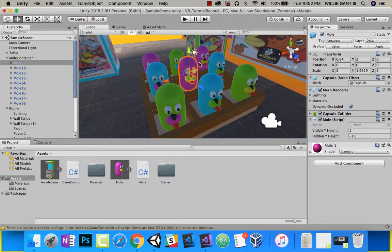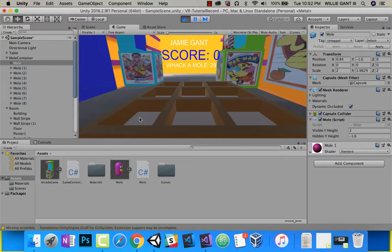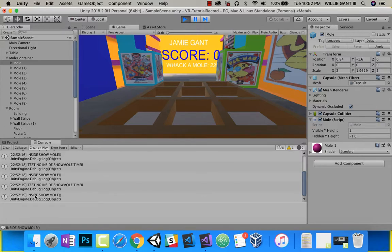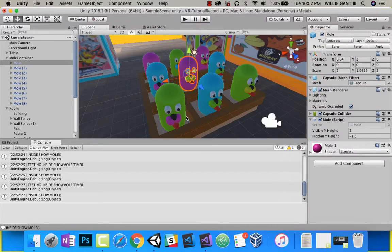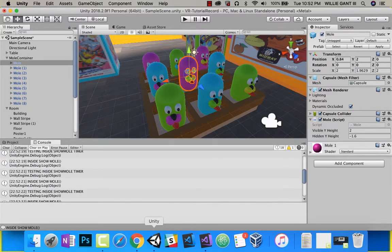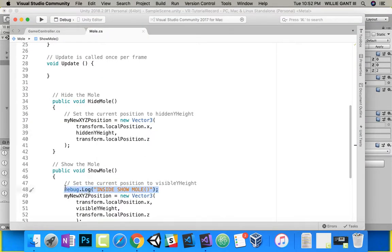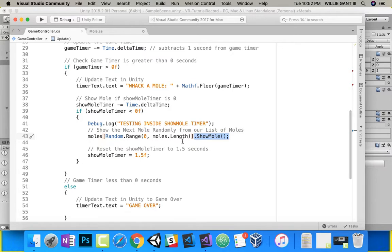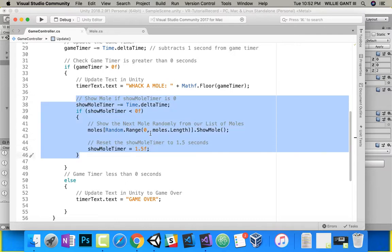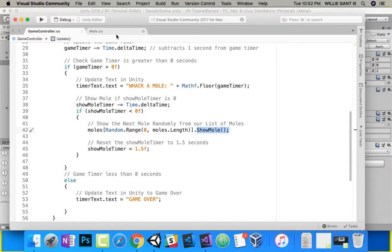I push play. Same thing happens. We look at our console — you can see it says 'testing inside show mole timer' and it's calling 'inside show mole' over and over again. So something's not happening, but we can see it is working because it's showing in our log. Let's get rid of those debug statements. We know we're getting inside the show mole timer block, and we know we're calling ShowMole — so why isn't it showing?